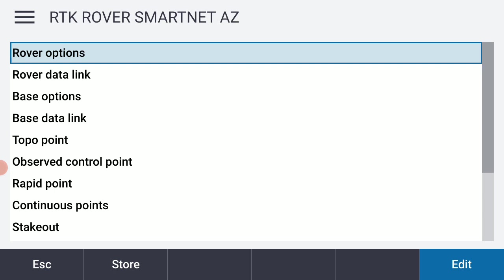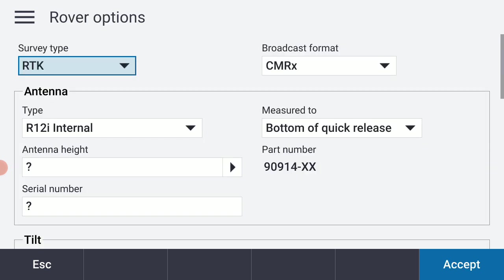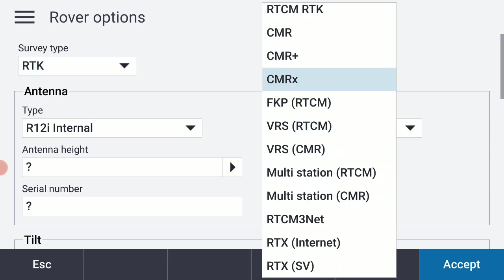So where it says rover options I'm going to select edit. And my survey style I'm going to leave that at RTK. But for my broadcast format for SmartNet I'm going to change that to RTCM RTK. So I'm going to select that from the top of the drop down list.